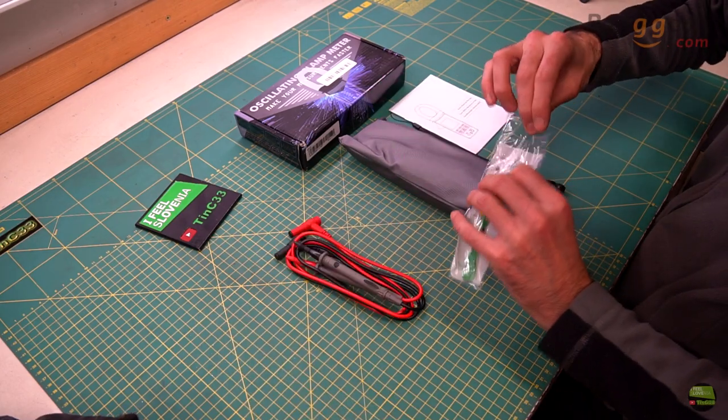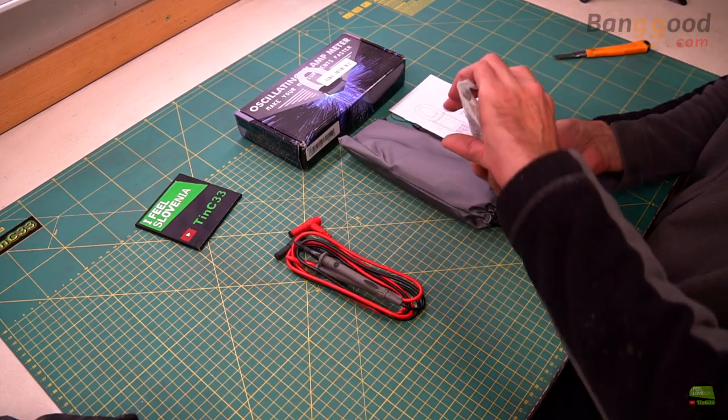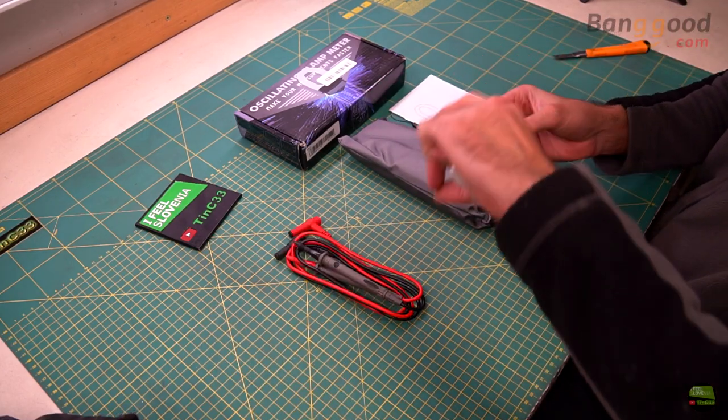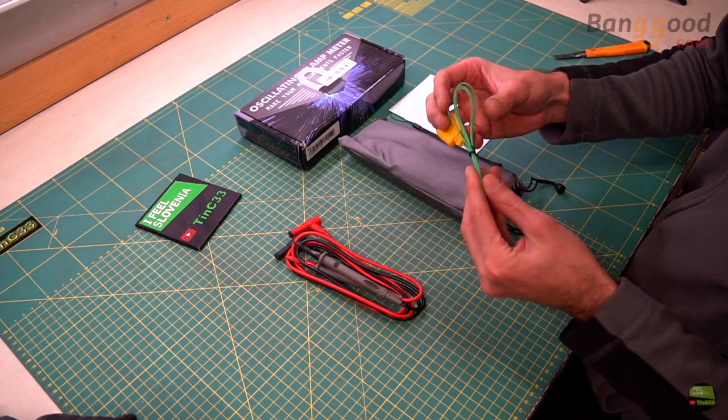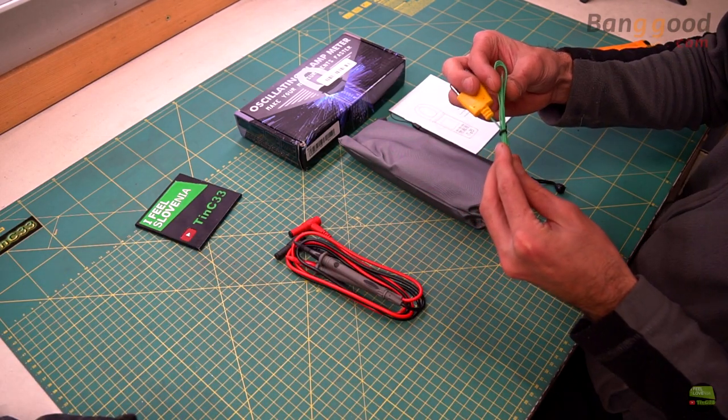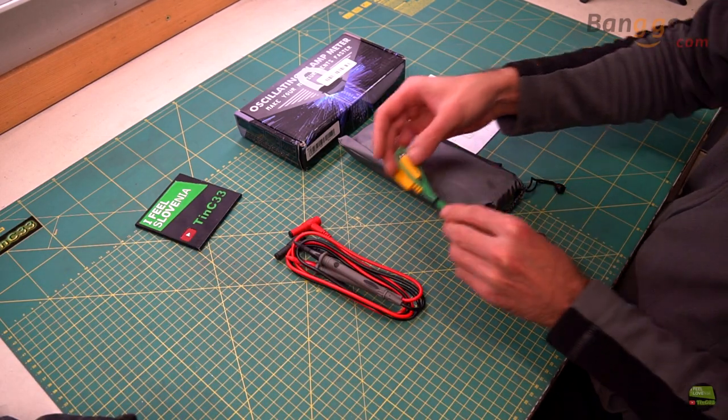K-type temperature probe is cheap. Wire insulation looks like it's made out of paper and it's not suitable for measuring liquids.